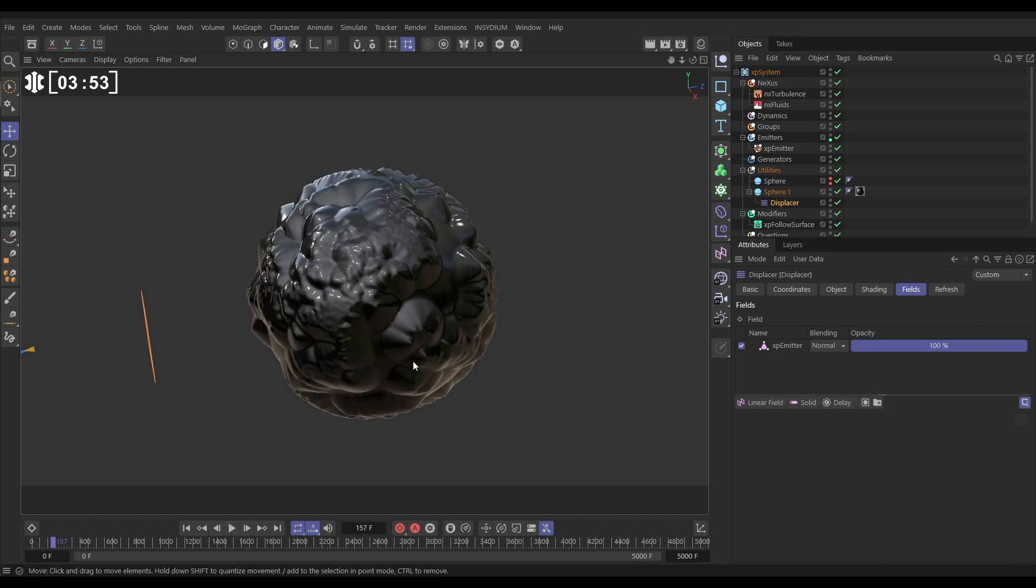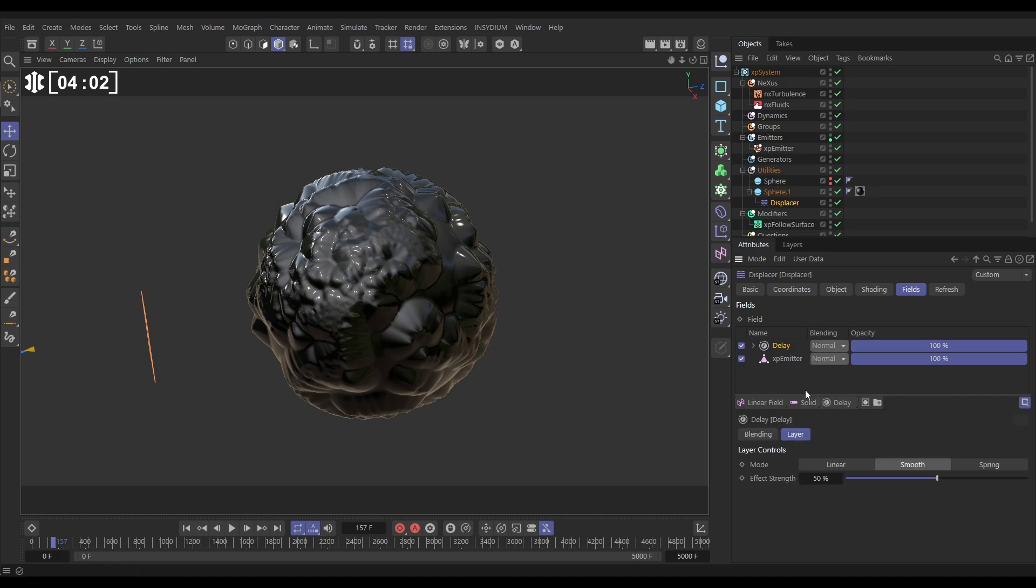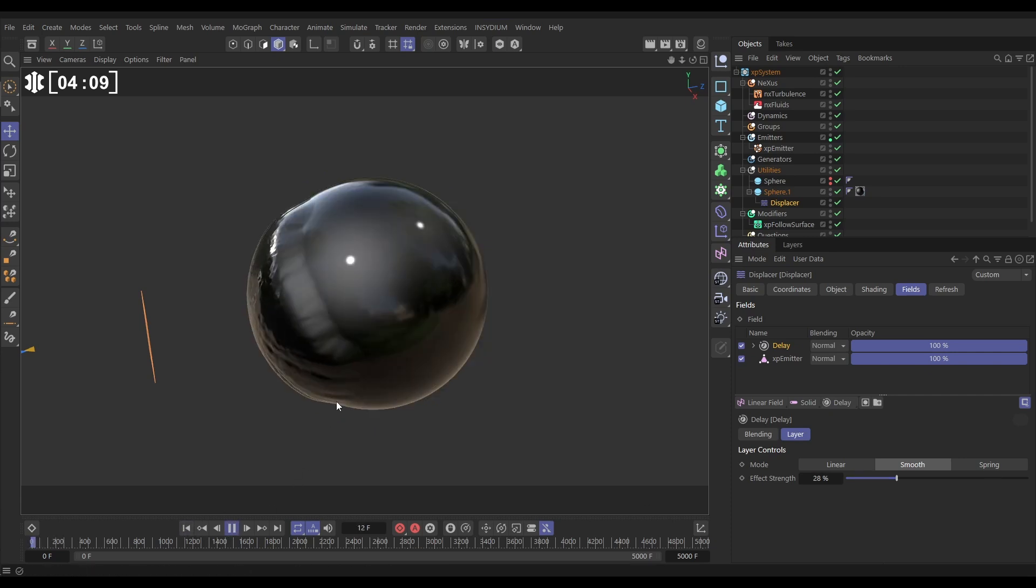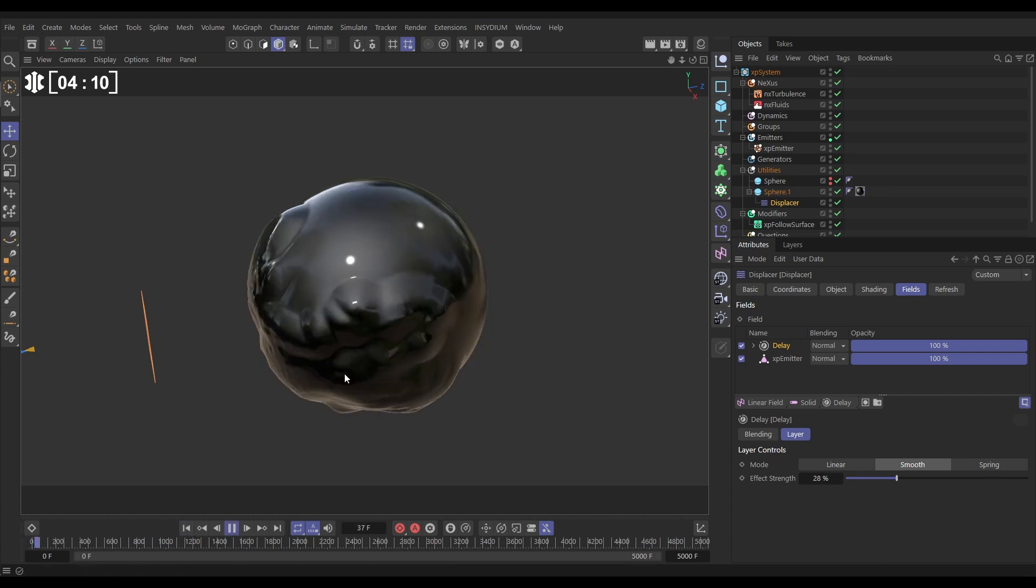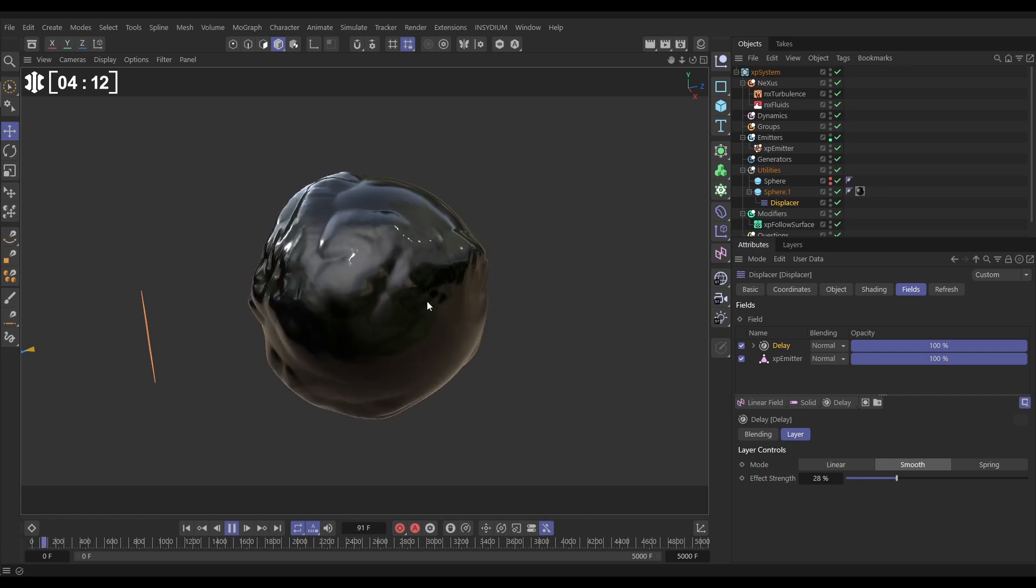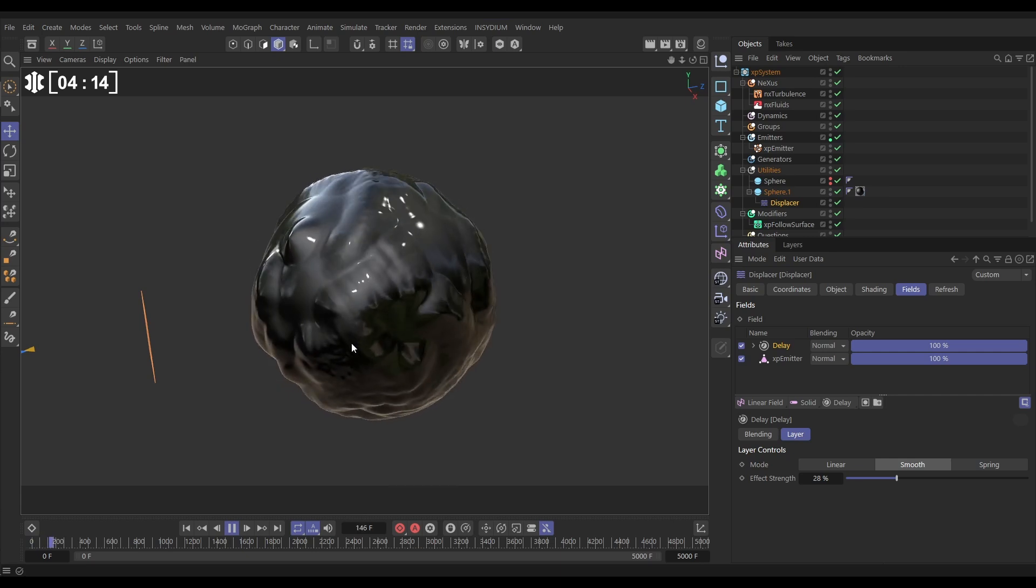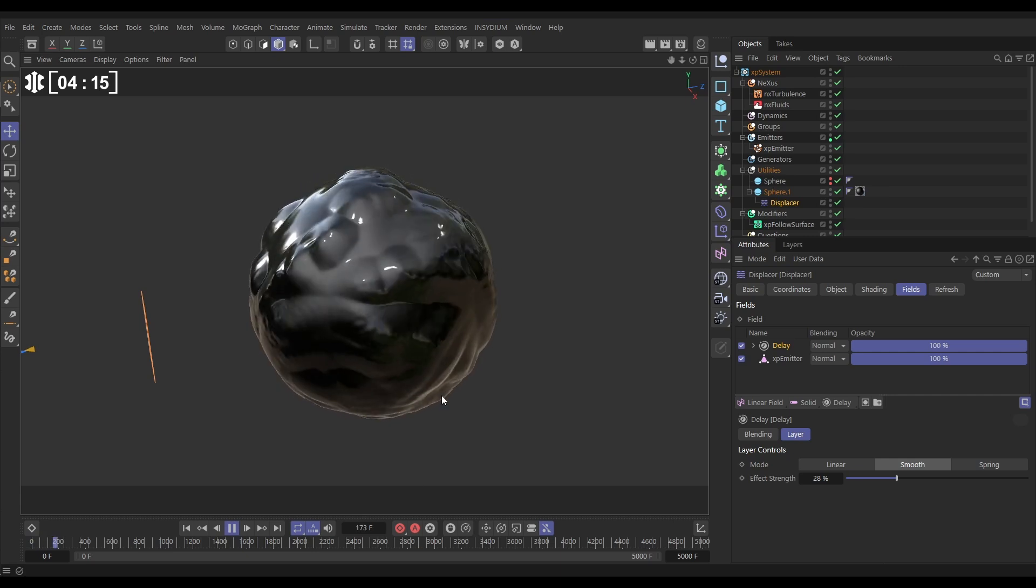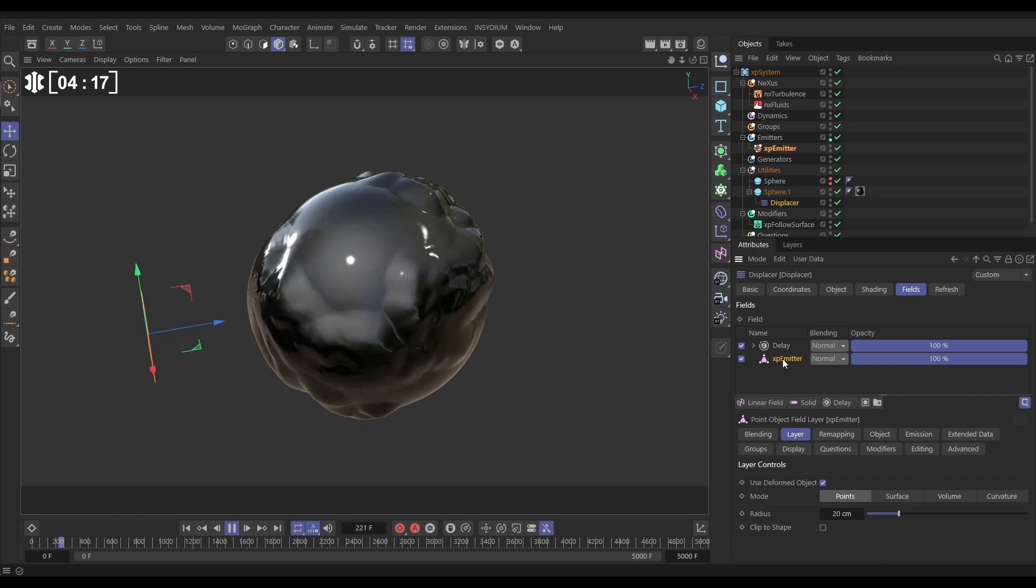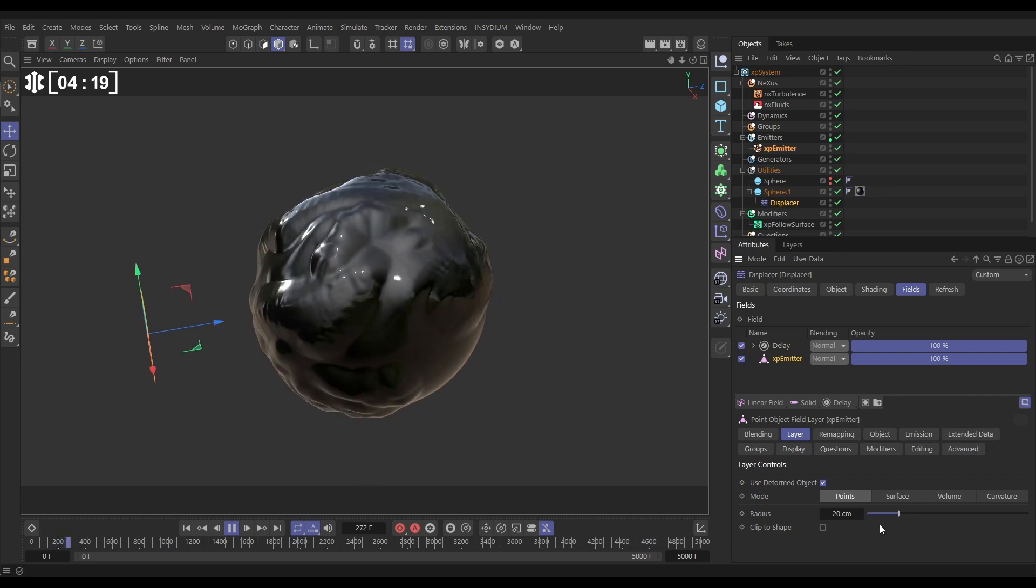We can make this look even cooler by now adding some effects in this field hierarchy. So if we now go to our effects list and bring in a delay layer, let's leave it on the default smooth, maybe just reduce it down a bit. Now if we hit play, look at the difference, we're getting this is starting to become this really kind of organic looking motion.